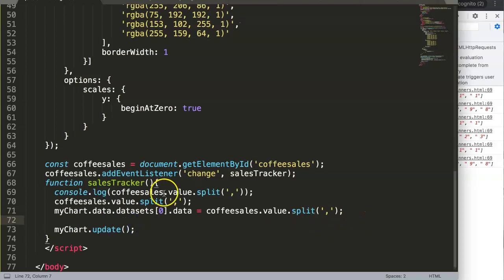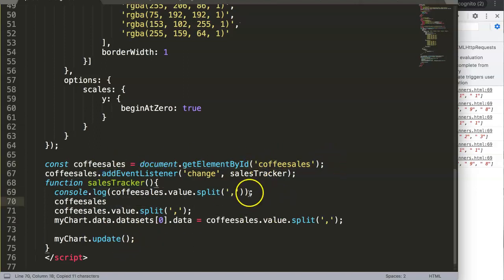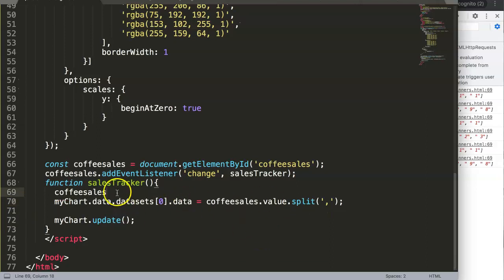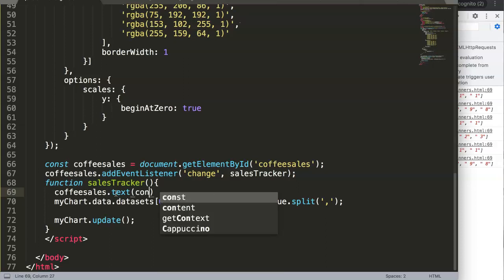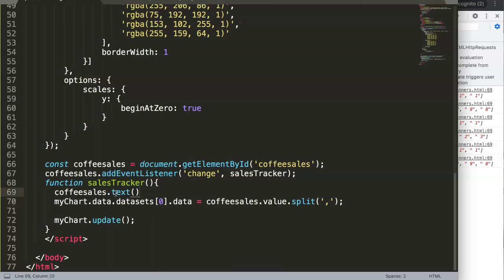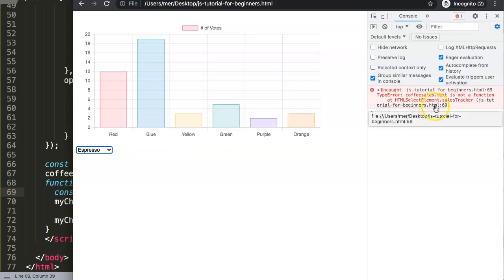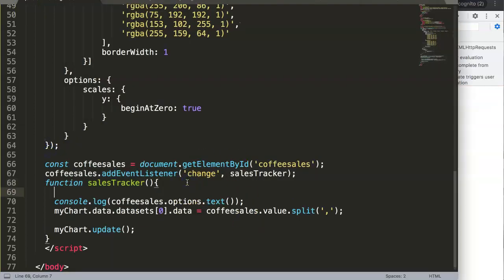To extract the text of the selected option, we'll work on getting the label text. We can remove the console.log and the split we no longer need. We'll try using a text property. Let me verify the correct approach — I realize we need to pinpoint the option more specifically.